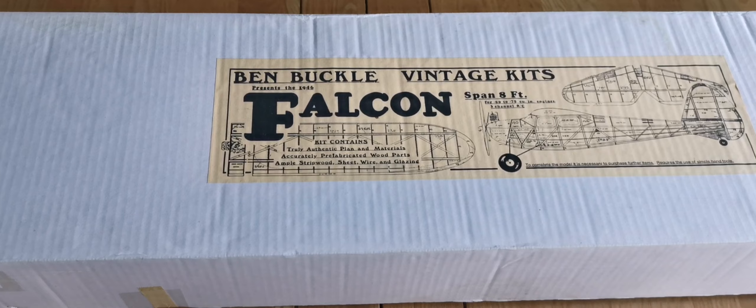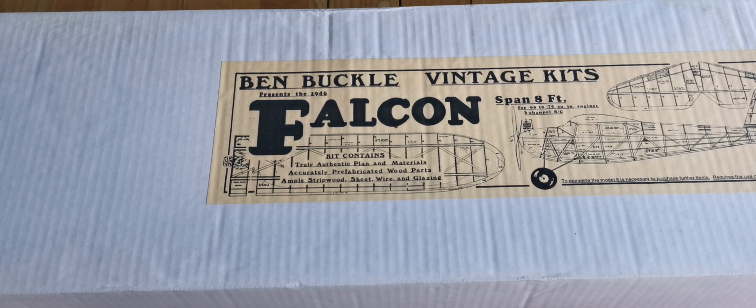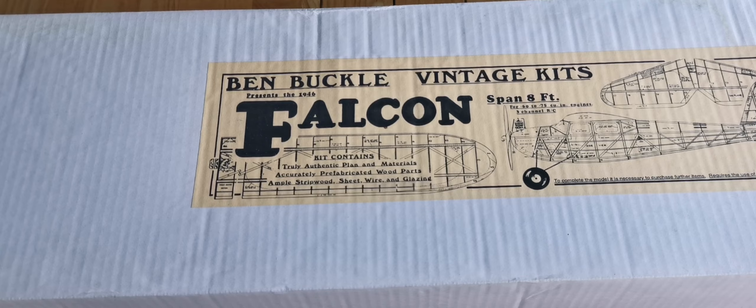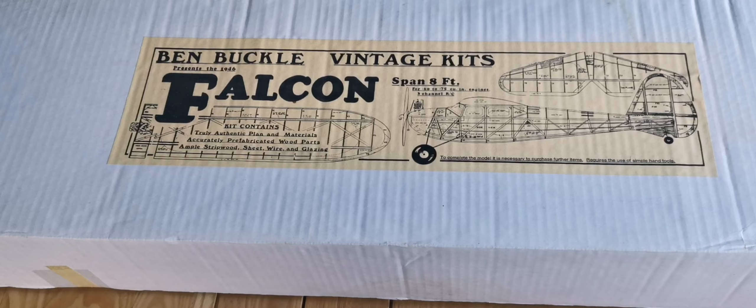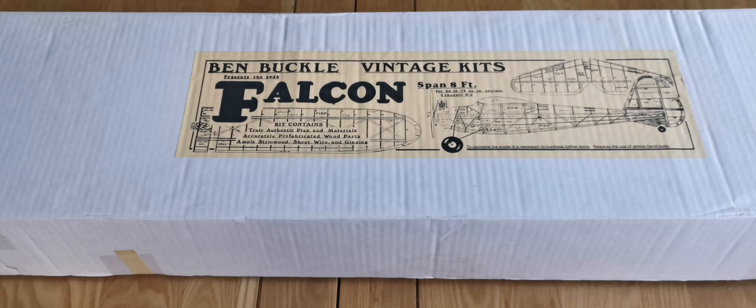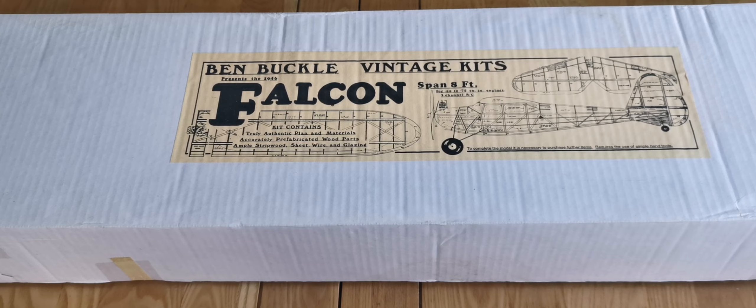It's a vintage kit marketed by Ben Buckle Kits. It's from a 1946 design, the Falcon. It's a vintage model and it's something of a beast with a wingspan of some eight feet. So I'd like to give you a bit of background on why I'm attracted to this sort of model and go by way of a little bit of an unboxing.